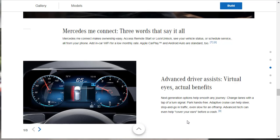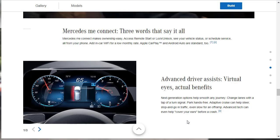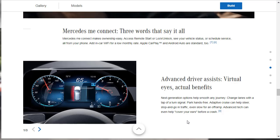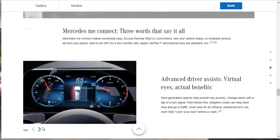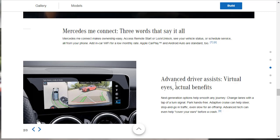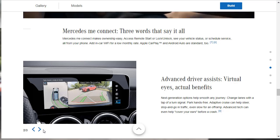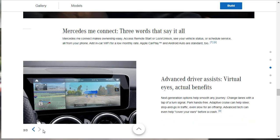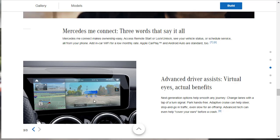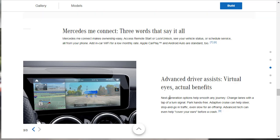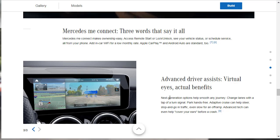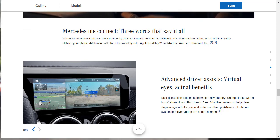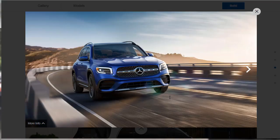So this thing can help you, it can access and lock and unlock your car. Service reminders and details, that's all cool. You can add in in-car Wi-Fi. Android Auto and Apple CarPlay, as I mentioned before, those are standard. Advanced driver assists, virtual eyes, actual benefits. Next generation options helps smooth any journey, change lanes with a tap of a turn signal. Park hands-free, adaptive cruise can help steer, stop and go traffic. Bunch of technology. Mercedes is always the leader when it comes to technology. Here they're showing the rear view camera with the bird's eye view. That's real cool there. And then lastly, they're showing your maps. Wow, with a real-time view? Are you kidding me? Look how gorgeous that looks. That's just incredible.